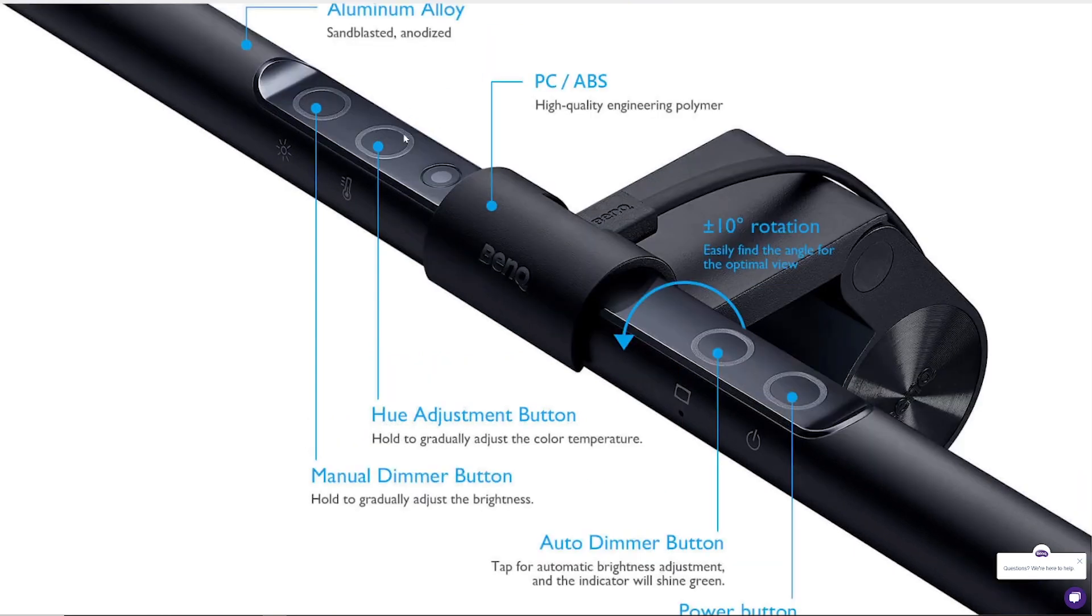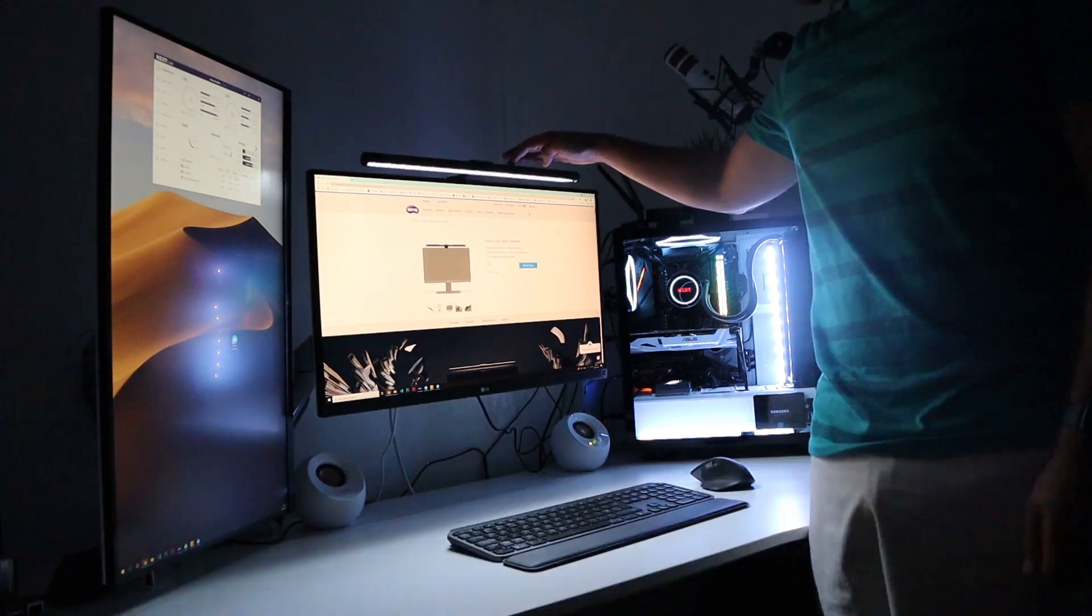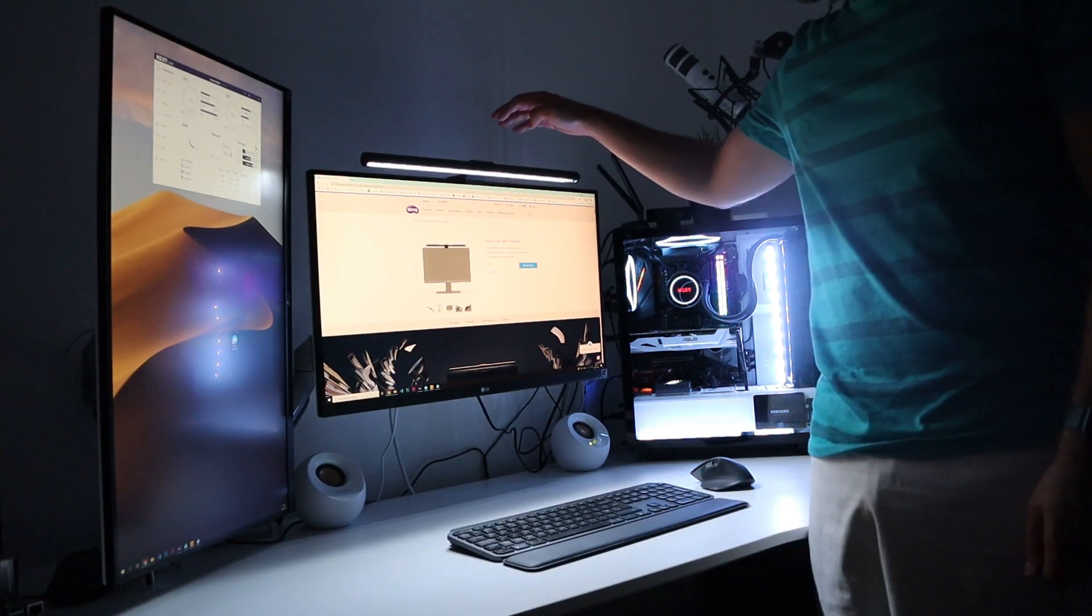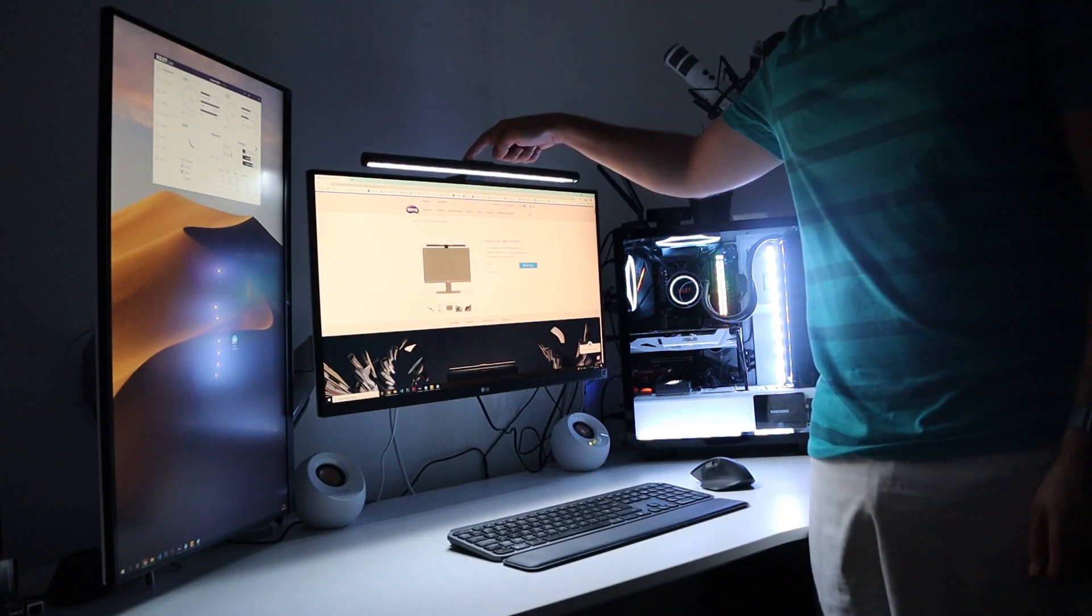Finally, we have the manual dimmer button where we can set the light to be strong or weaker. Let's give it a try. Let's turn on the monitor light and start by testing the color temperature. As you can see, the light is changing its temperature.